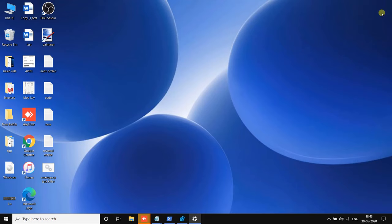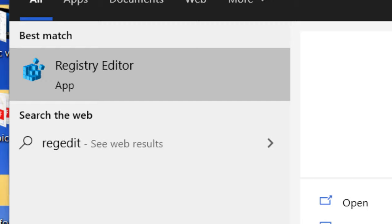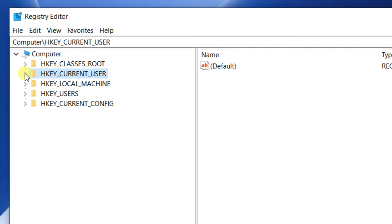Search for Registry Editor in the Windows 10 search box. Click on Registry Editor to open it. Once the Registry Editor opens up, navigate to HKEY_CURRENT_USER, then Control Panel, and then Desktop.